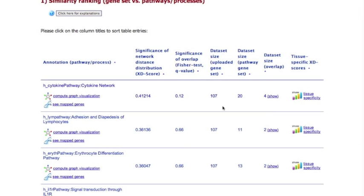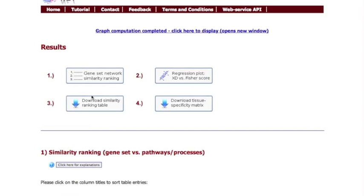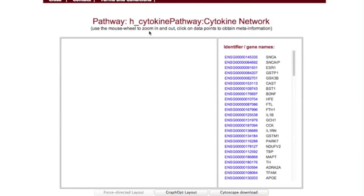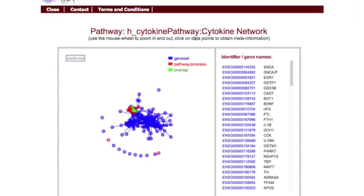However, the main exploratory tool is an interactive graph visualization of the gene set pathway associations. In this graph, blue nodes represent the user gene set, red nodes the pathway, and green nodes the gene pathway intersection set.